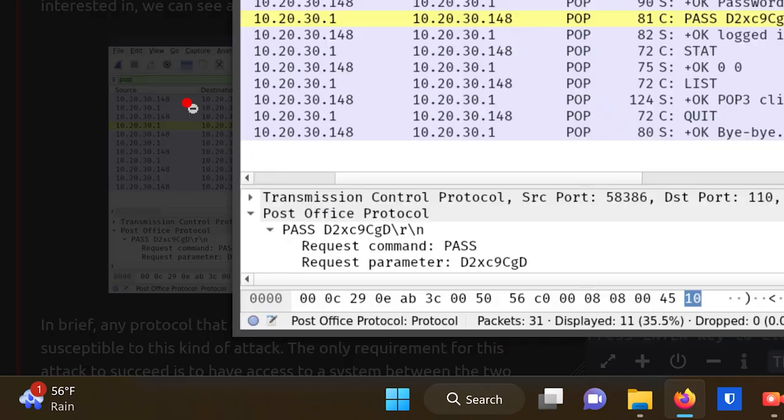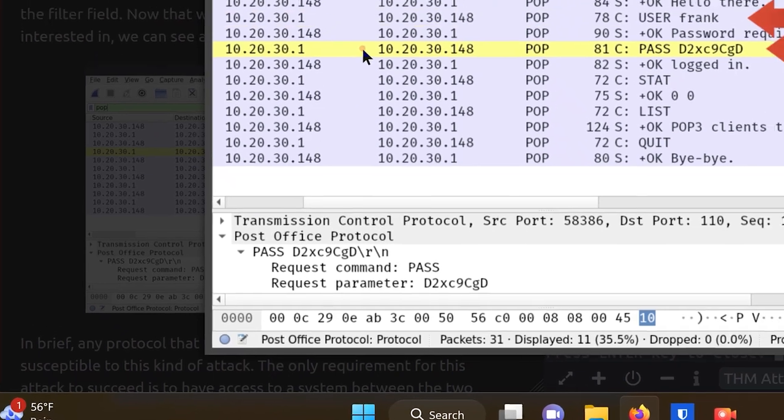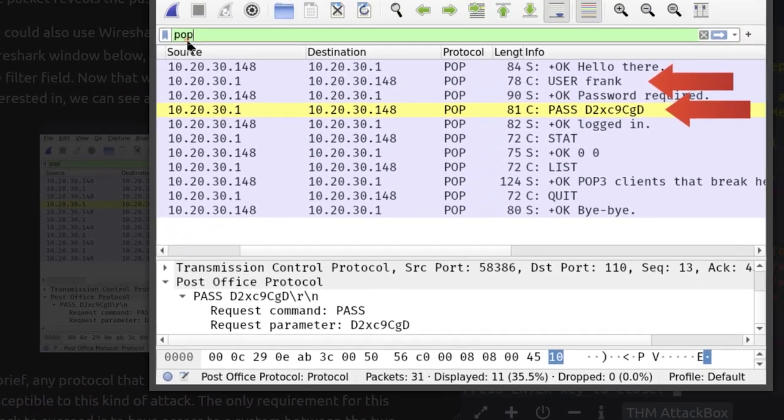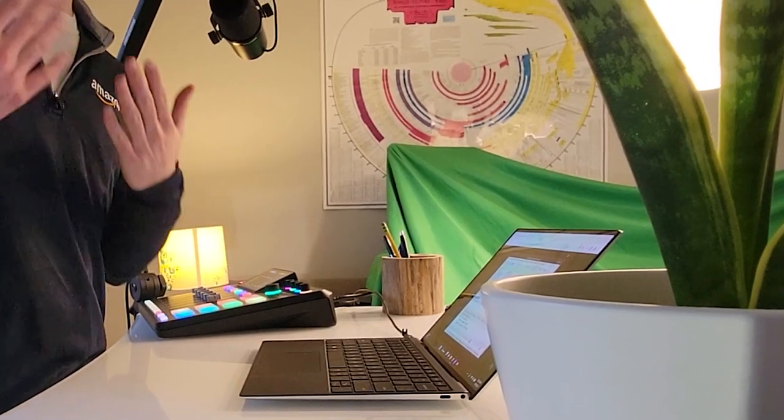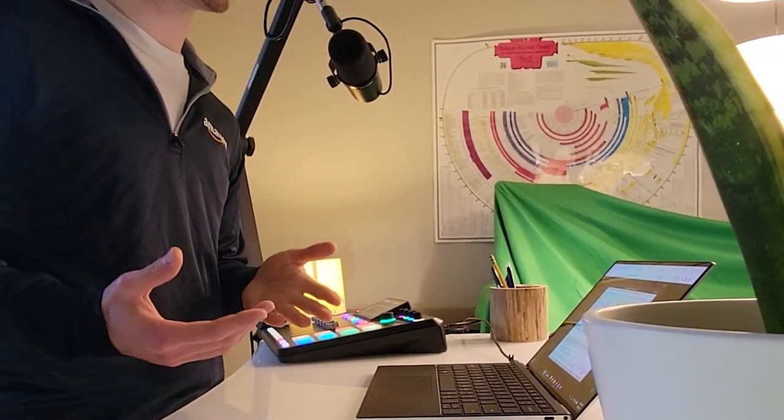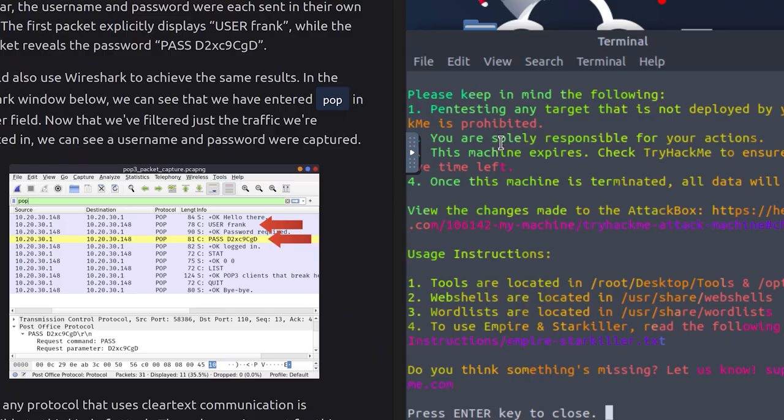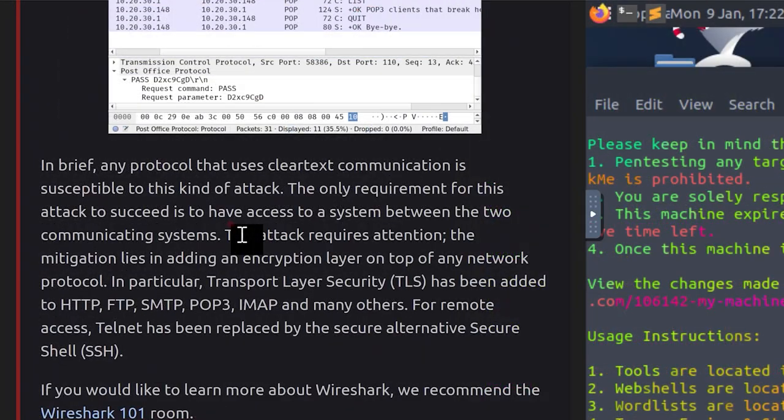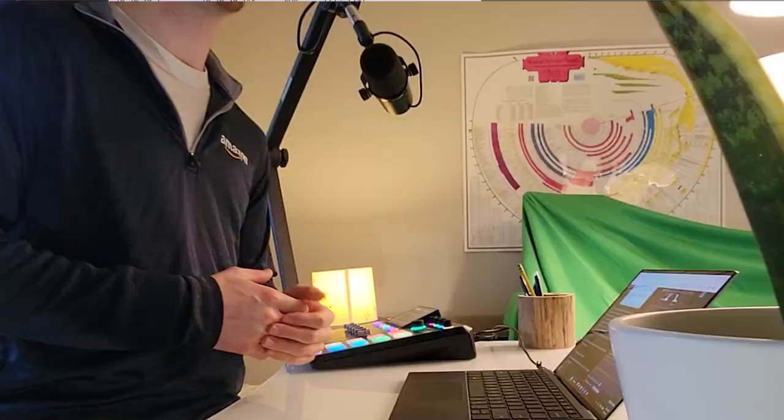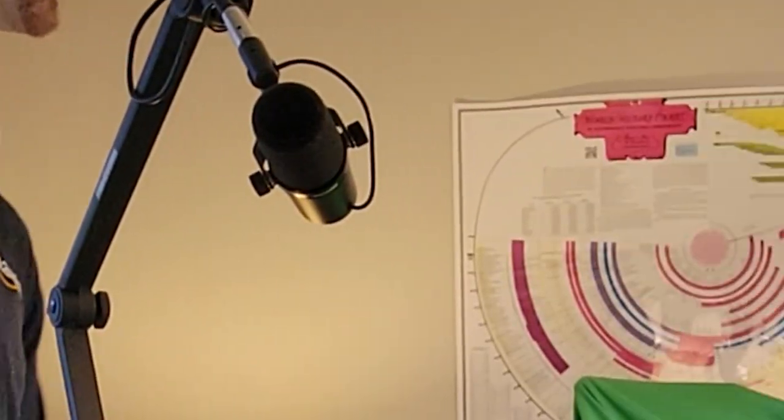In particular, the username and password were each sent in their own packet. The first packet explicitly displays user frank, while the last packet reveals the password pass d2xc9cgd. So that was tcpdump, the open source free command line interface. We could also use Wireshark to achieve the same results. In the Wireshark window below, we can see that we have entered POP in the filter field. Now that we've filtered just the traffic we're interested in, we can see a username and password were captured. Once again, a little more easier to see, that's because of the graphical user interface.